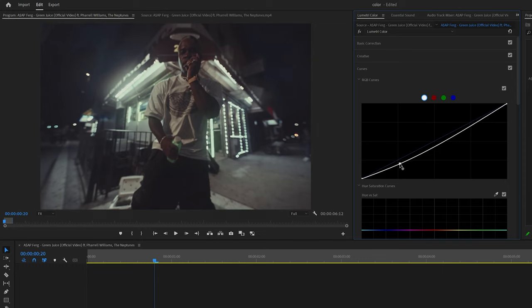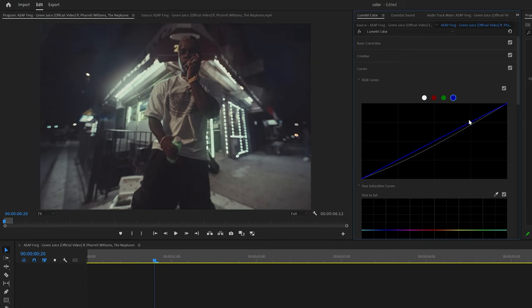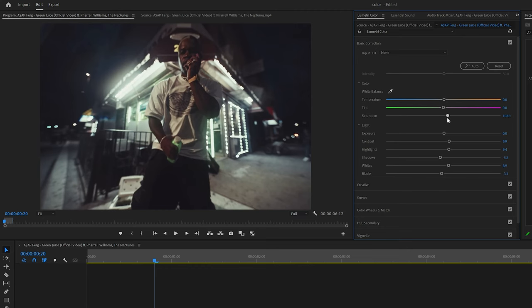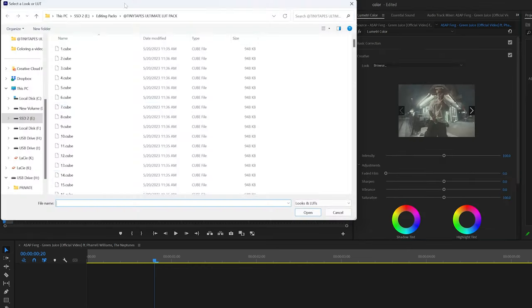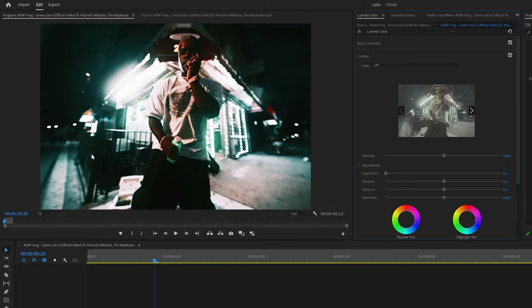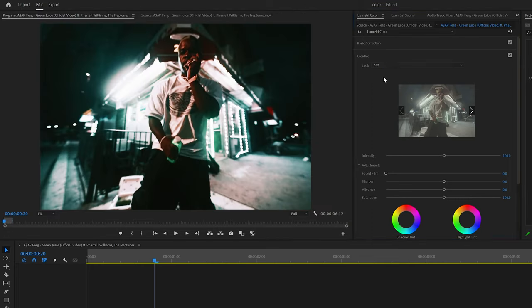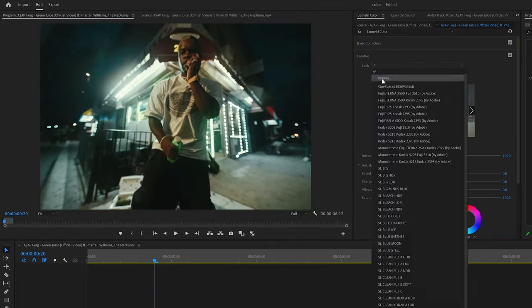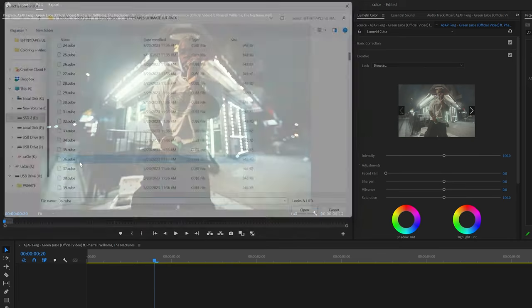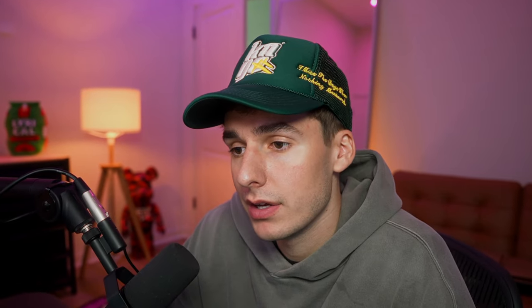And then like always with presets or anything, I don't like keeping it exactly default. So I went back into the curves, added some contrast, and then I played around with the basic correction to get a more stylized look that I wanted. You can see here I'm clicking through a few different LUTs from the pack just to see if there's a better option, something that I like more. But for this one, I honestly like the first one we added, the LUT 36. I like the stylized kind of film look.